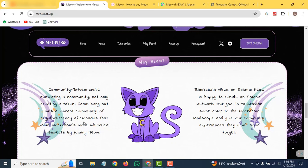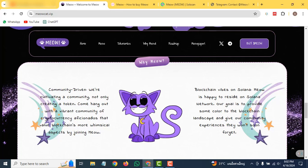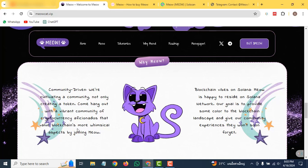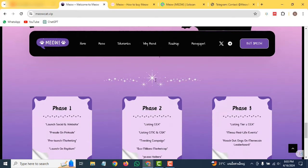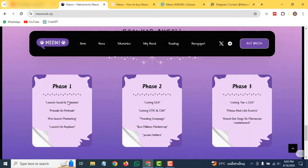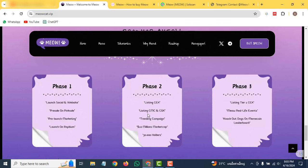You can also check out their roadmap. In the first phase, they will be launching their social website, pre-sale, PinkSale, and pre-launching marketing. In the second phase, they will be listing on CEX, listing on CMC and CGK. In the last phase, they will be doing listing on tier 1 CEX, new real-life events, and knocking out the dogs on the main meme library.